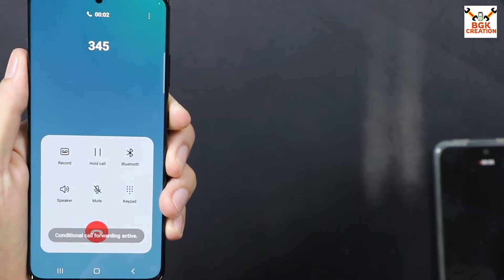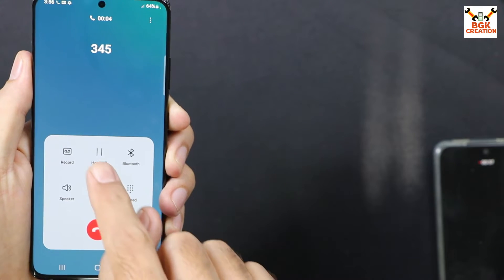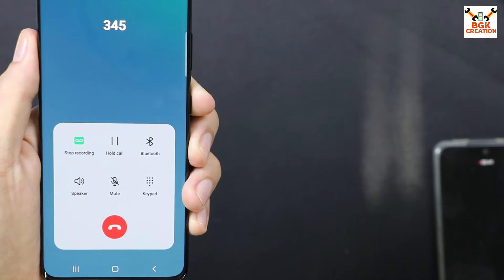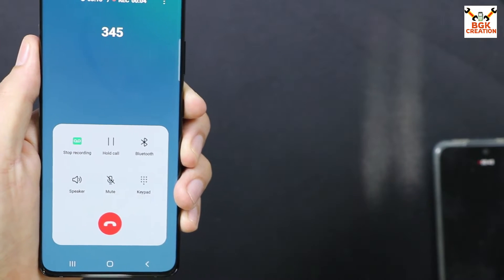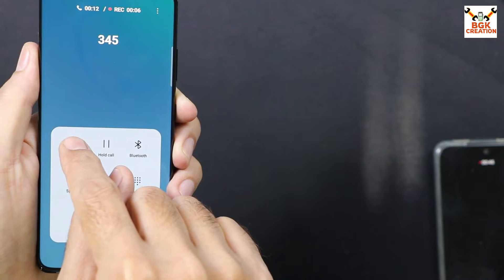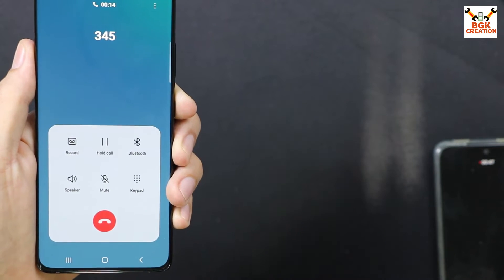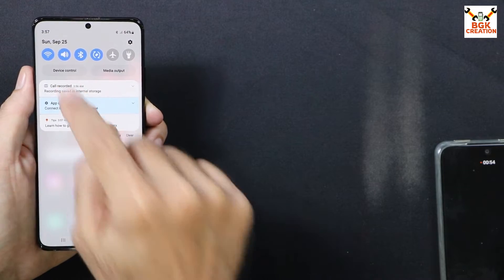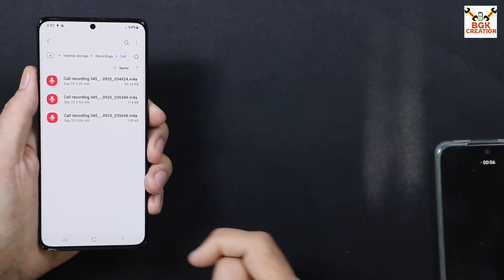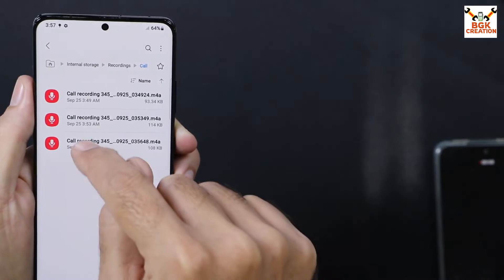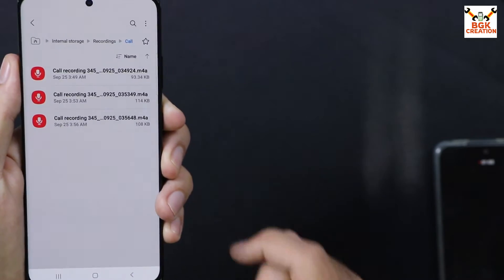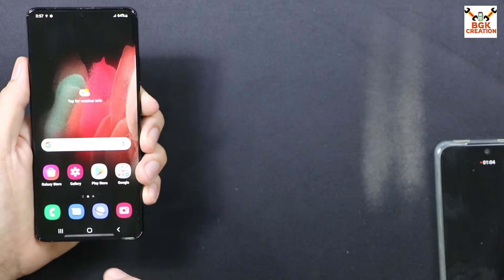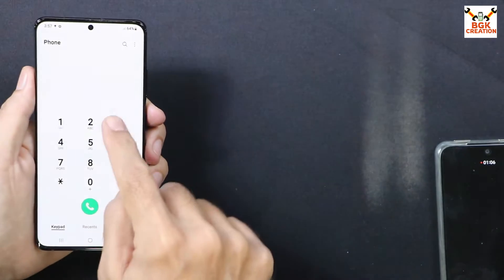If I want to record the call, I just tap the record button and the recording starts. Whenever I want to stop, I tap stop recording. The call gets recorded. Here are the recorded calls I just made — if I tap one of them it will start playing.